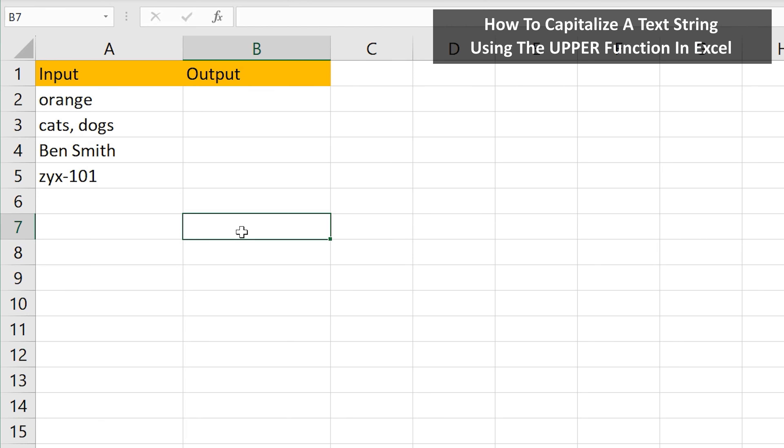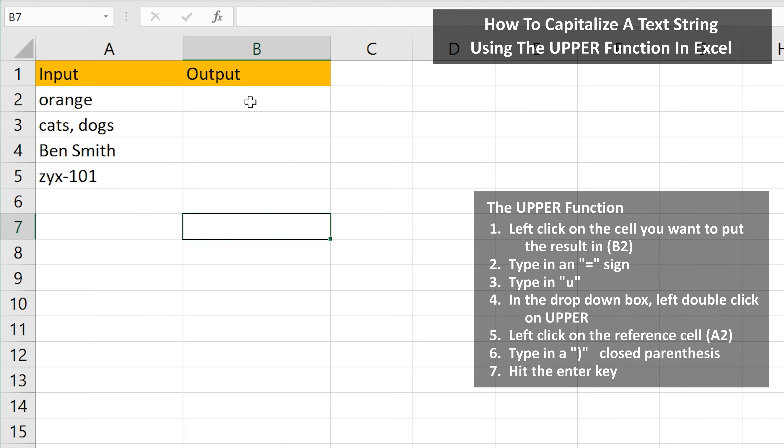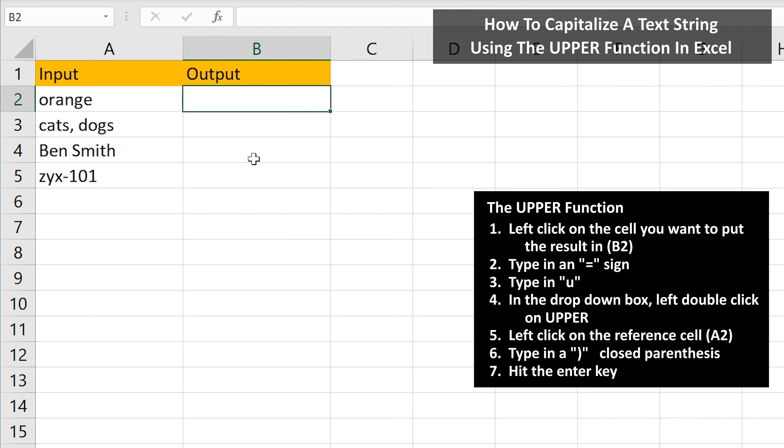Let's say that you need to capitalize or change a text string to all uppercase letters, such as in this example in cell A2. We're going to put the answer in cell B2, so left click on cell B2.